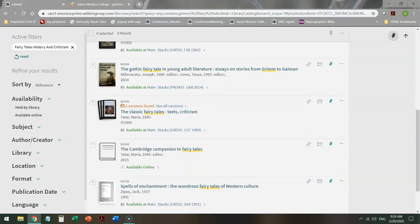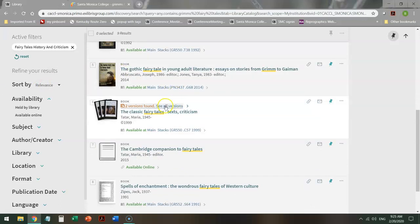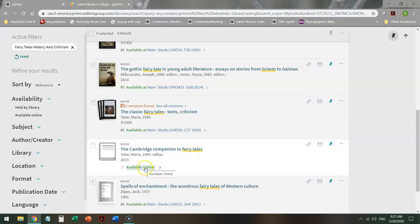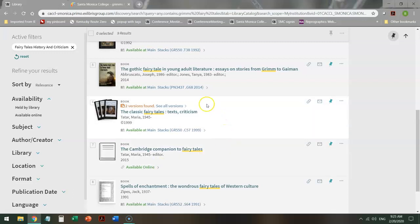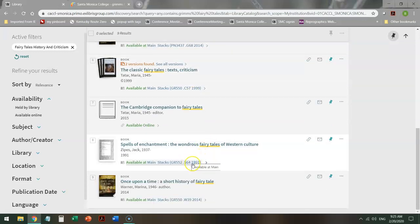When I look through here, some of these have multiple versions. I would want to click on this link to figure out which ones. Some of them are ebooks, the Cambridge Companion to Fairy Tales that you'll see actually in a separate search under databases. And some of them are in print. And you can tell they're in print because they have a call number.